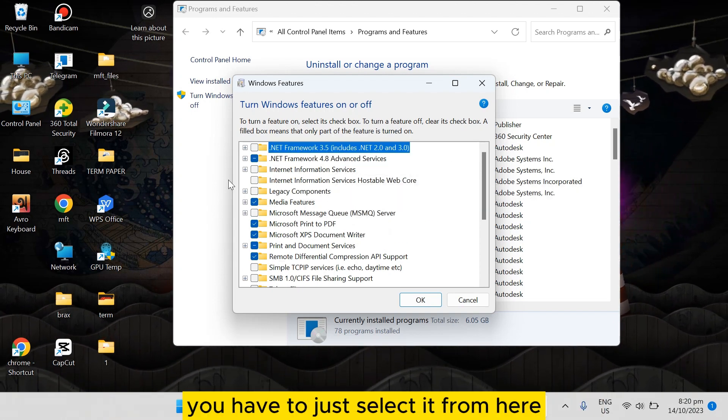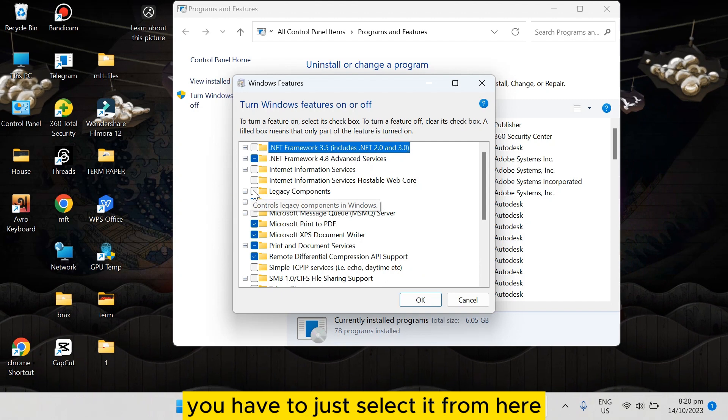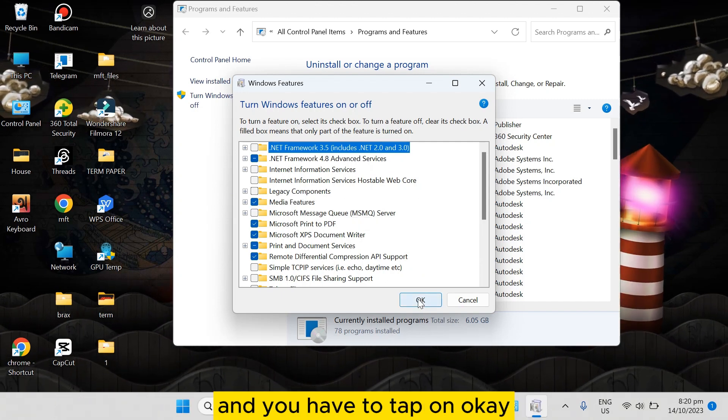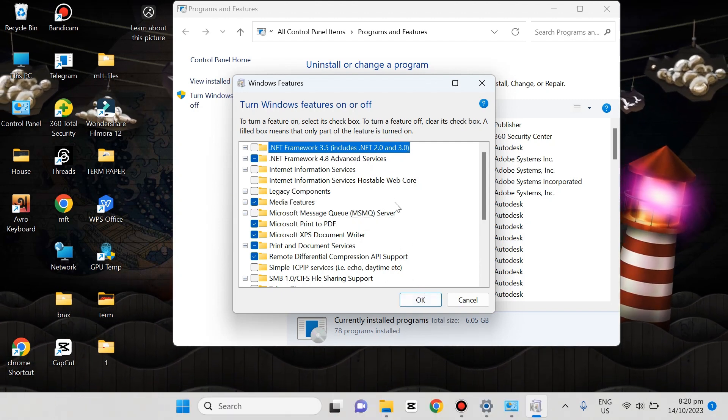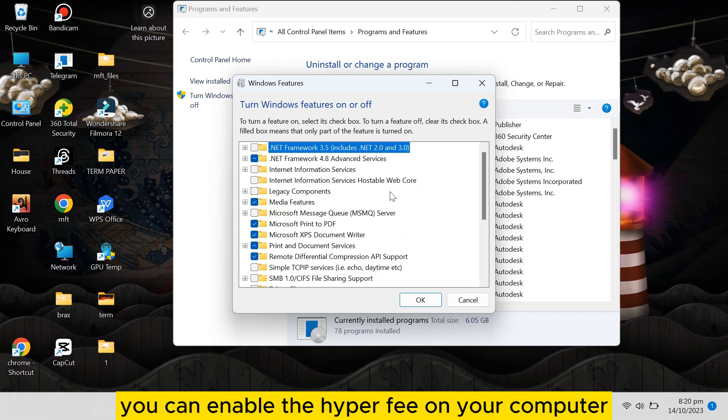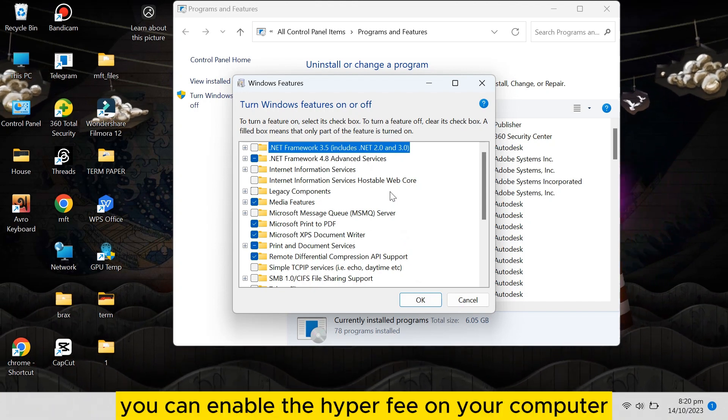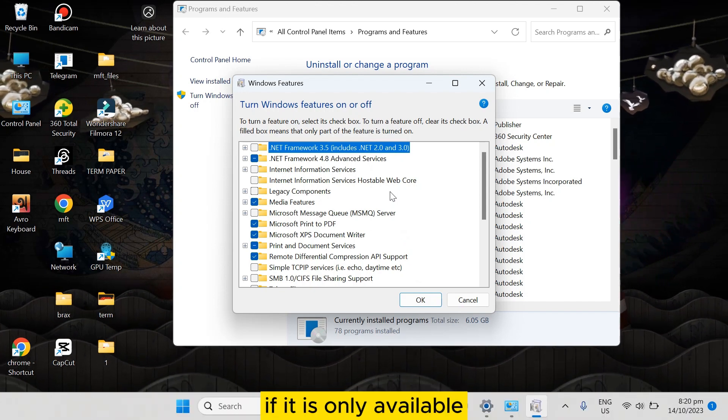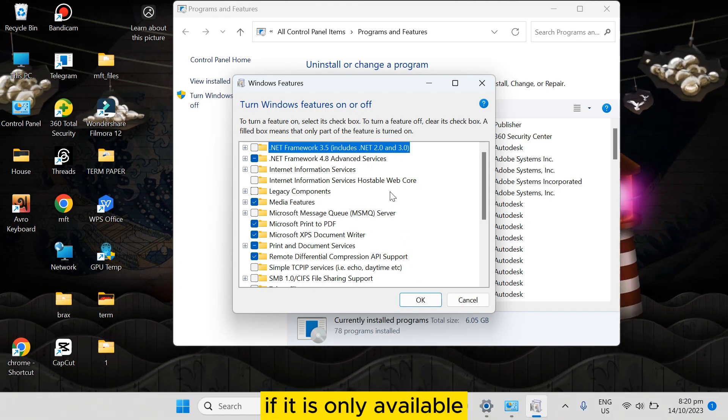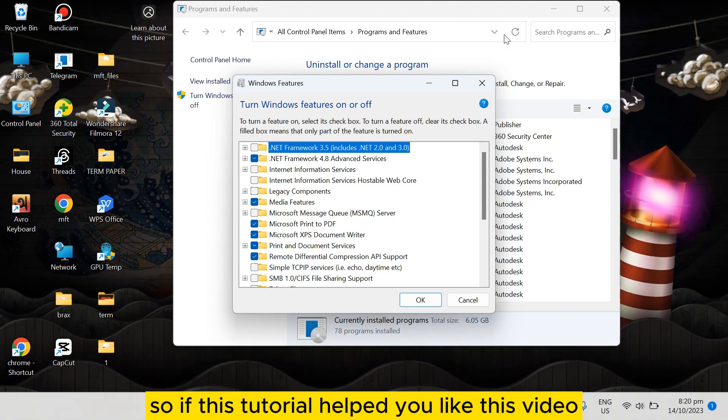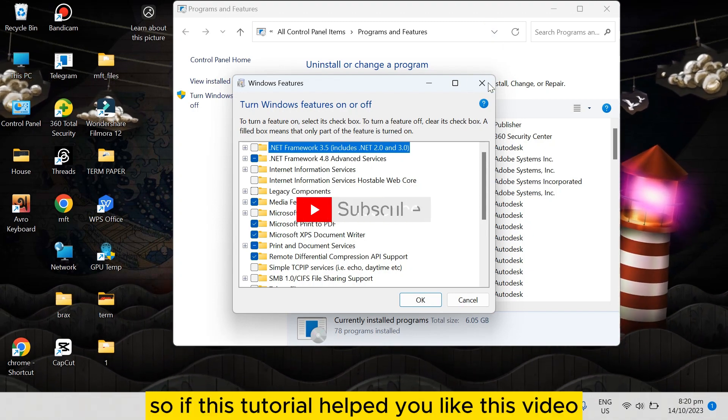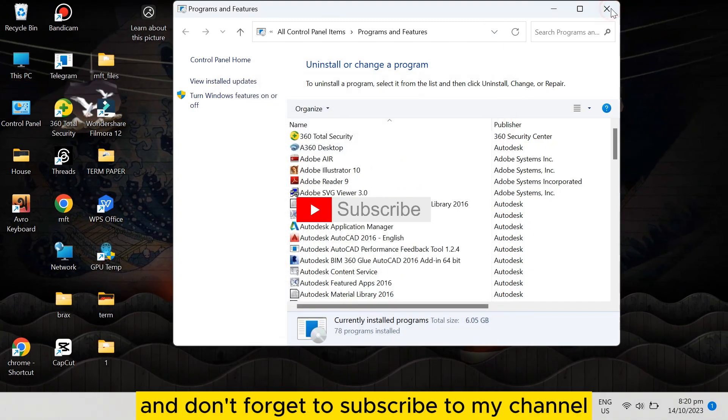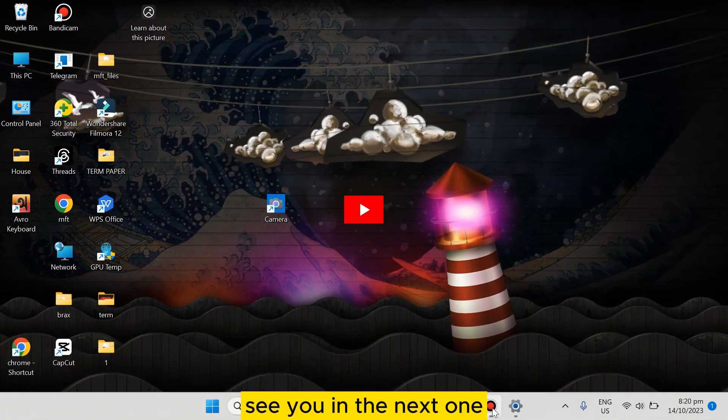here, you have to just select it and tap on OK. That's how easily you can enable Hyper-V on your computer if it is available. So if this tutorial helped you, like this video and don't forget to subscribe to my channel. See you in the next one!